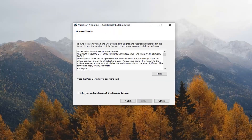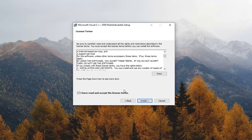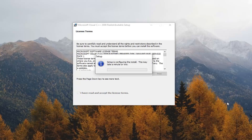Select next. After you've looked at the end user license terms, select 'I have read and accept the license terms' and left click on install.